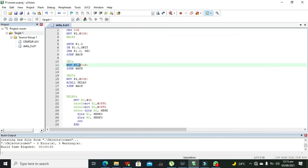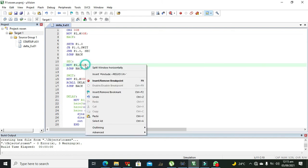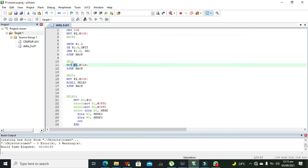Within the SEC label, the instruction is MOV P2, #01H. Here 01H means the first four bits are 0000 and the last four bits are 0001, so the full 8-bit value is 00000001. This value is sent to Port 2. After that, SJMP BACK moves control back to the BACK label, and the cycle repeats.